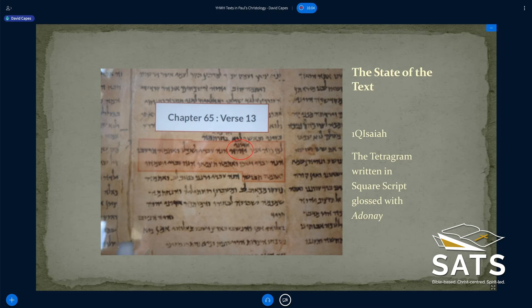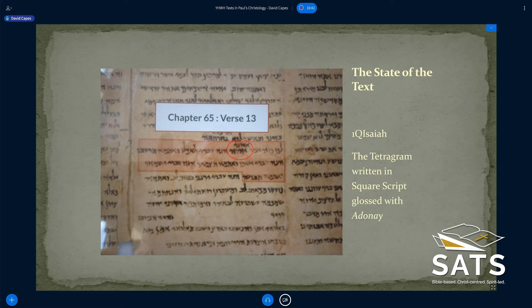Another example — and I apologize this slide is not very clear — this is the famous Isaiah scroll, 1Q Isaiah, where the tetragrammaton is written in Aramaic script, the Yod, Hey, Vav, Hey. But when it comes to the divine name, it's glossed: written right above it is the word Adonai. This is in what we would call Isaiah 65:13. So the tetragrammaton is written in square script but glossed by Adonai, to alert the reader: when you get to that word, you say Adonai — a pious surrogate for the divine name.